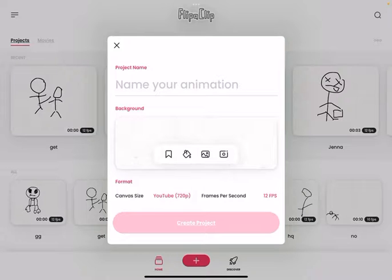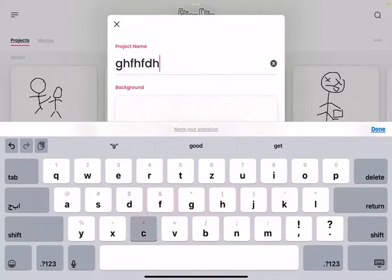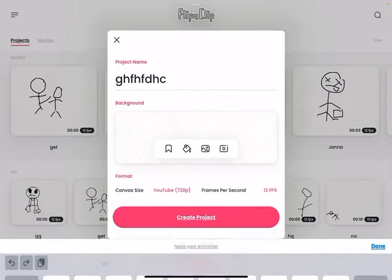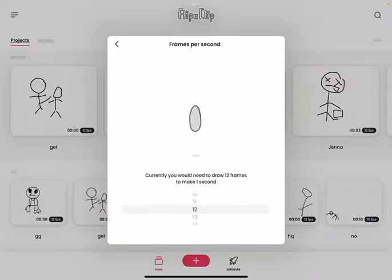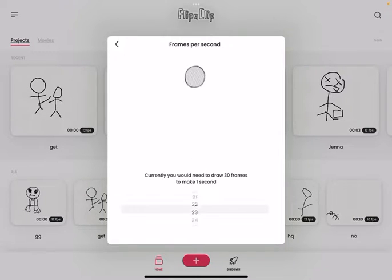So I go to create a new project. I name your animation and then create project. So this is FPS or how smooth it is. This is just the max, and this is the lowest. It goes pretty low, but it's very bad. So I use 10 because 12 is usually the setting.